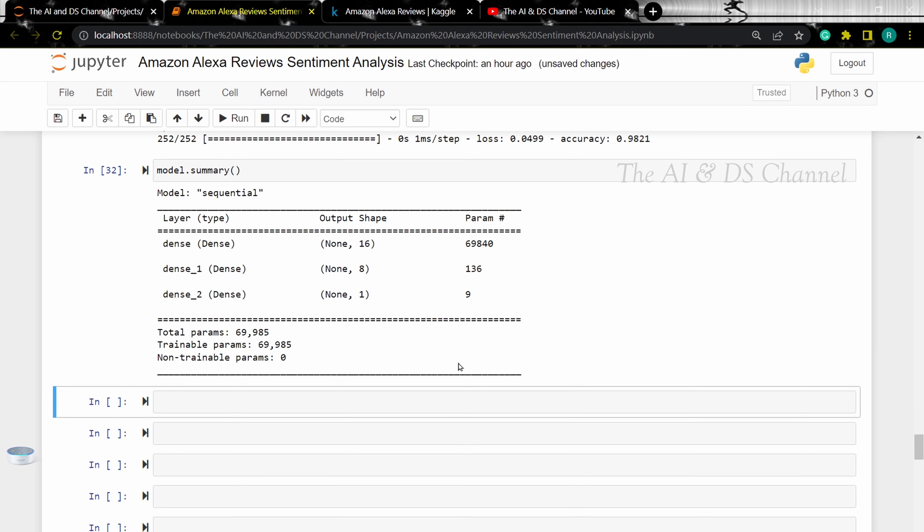Now let's evaluate the model performance by measuring the accuracy and losses on the test data.